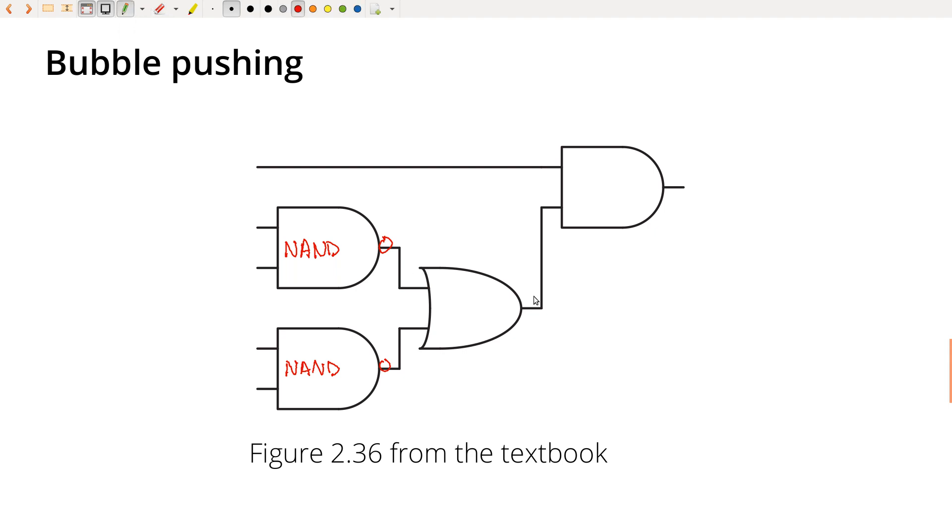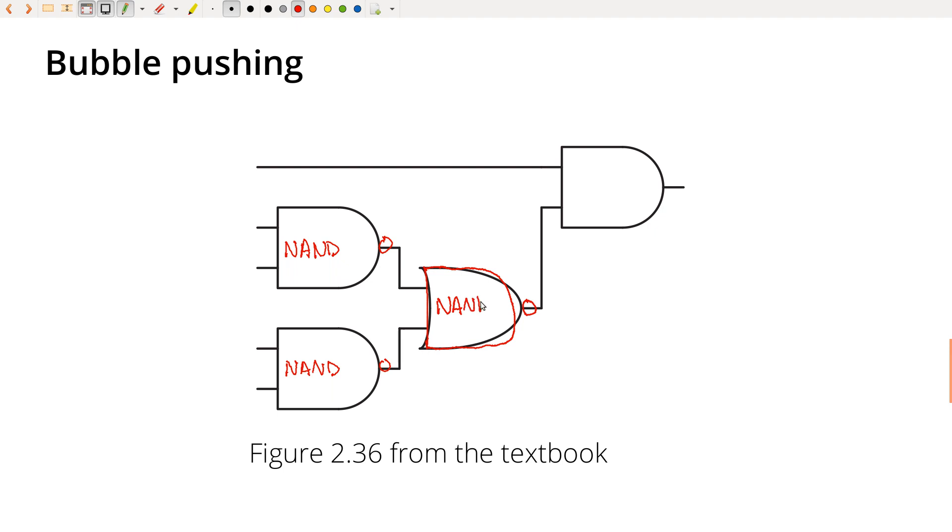And now go redraw the bubbles out on this side. And this now has turned from an OR gate into... This itself is a NAND.